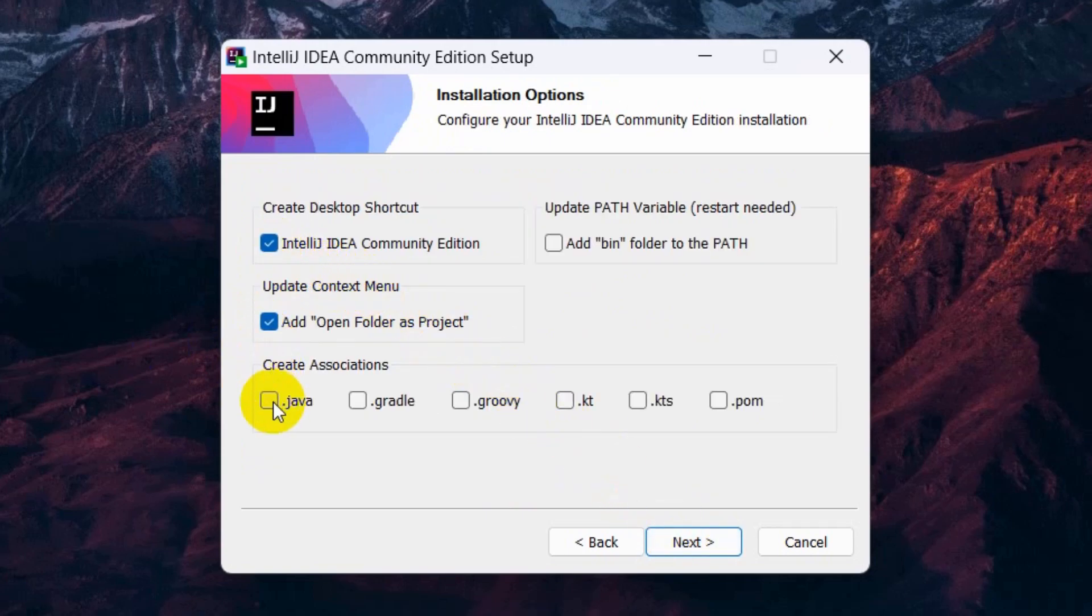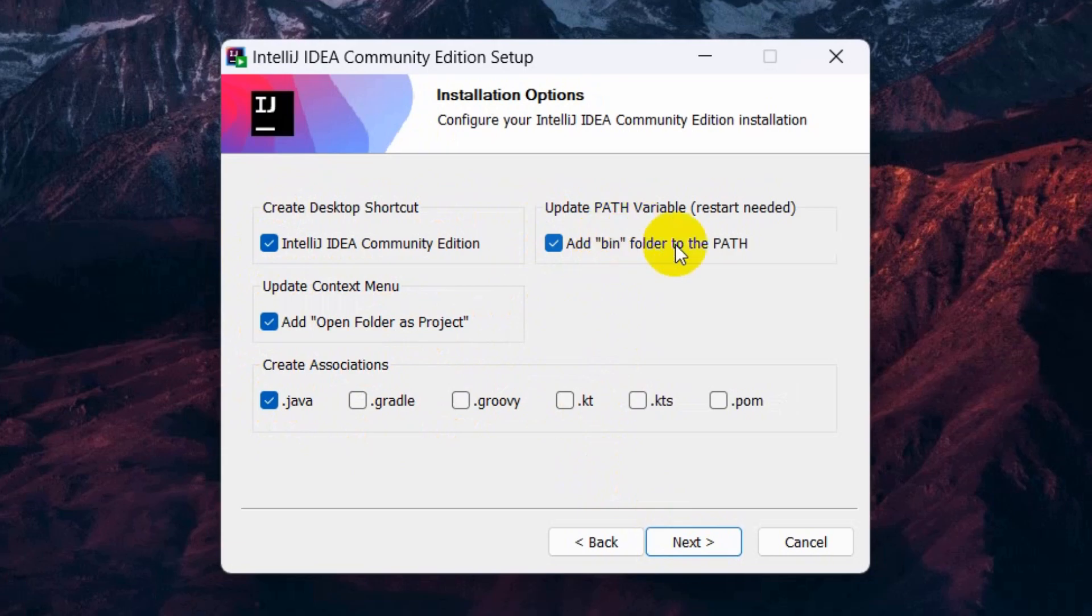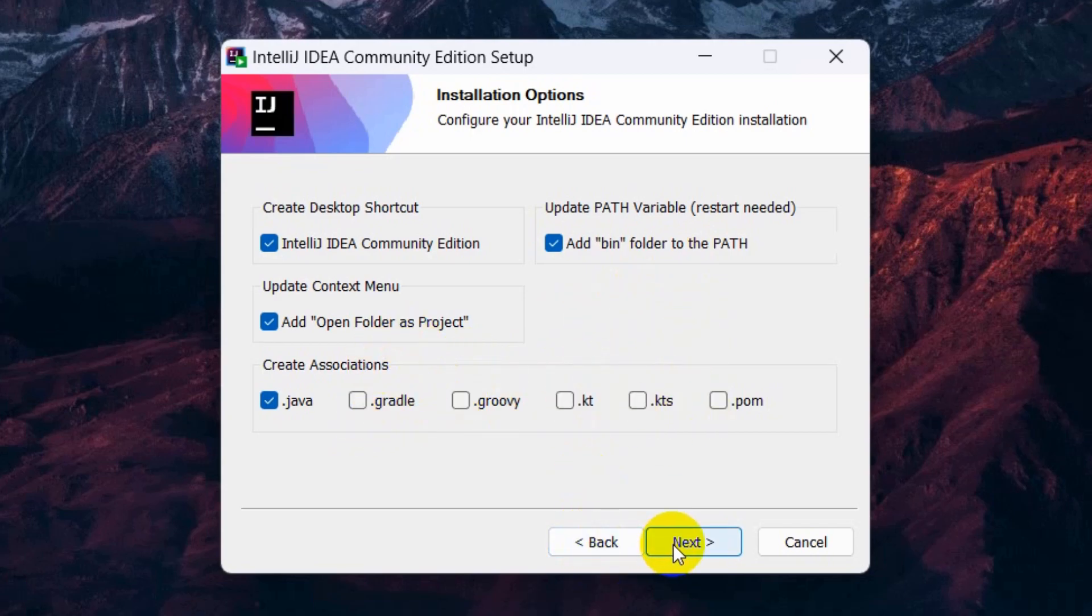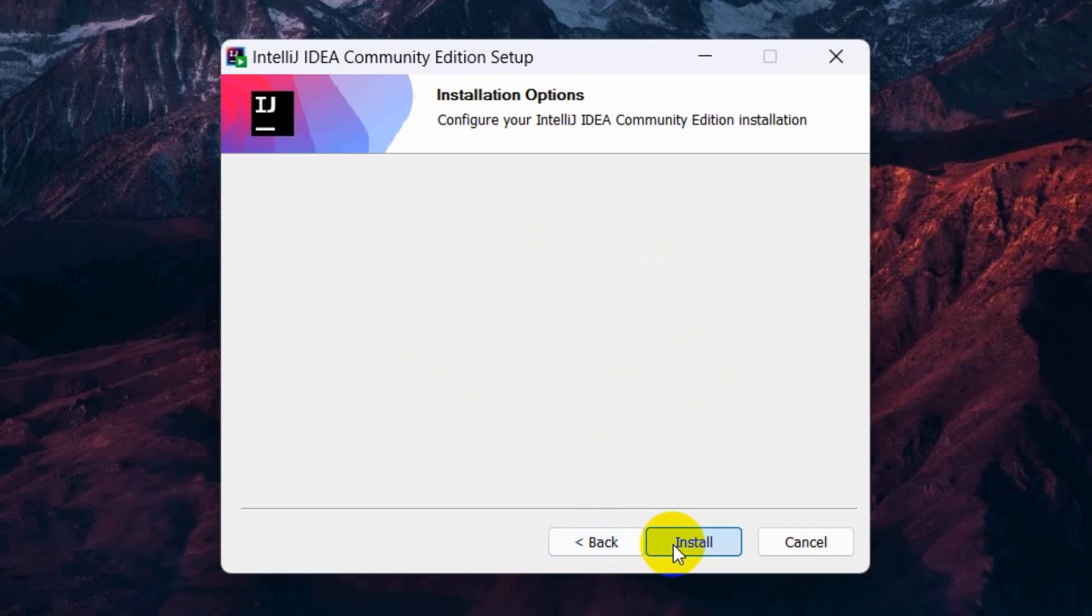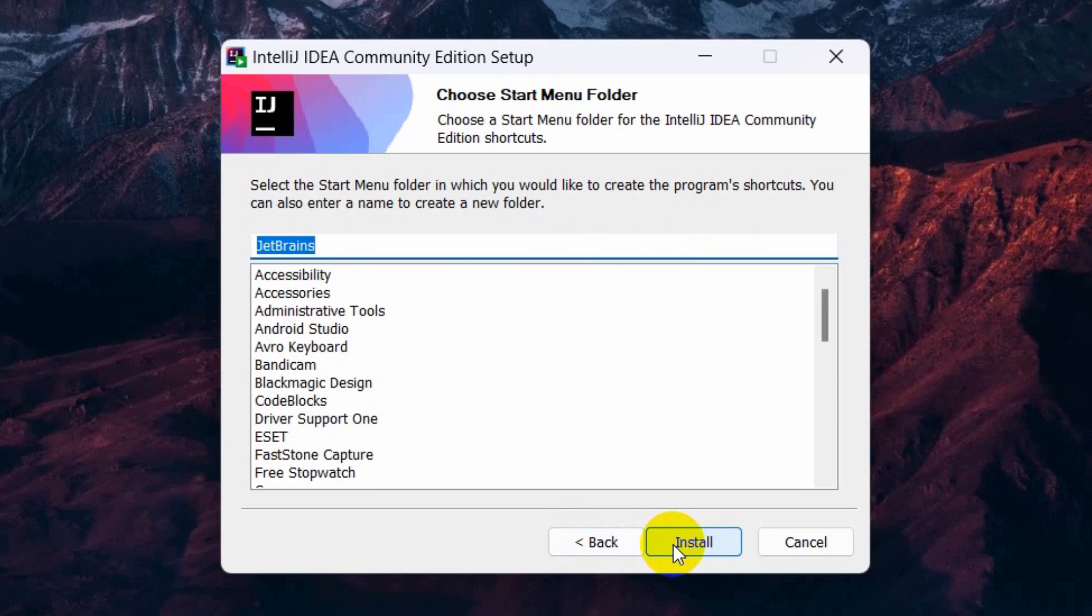Then we need to choose these four options. This one, then open bin folder as project.java, and also make sure to check this which is add bin folder to the path. You can change those options but those are not necessary. Just click next here.